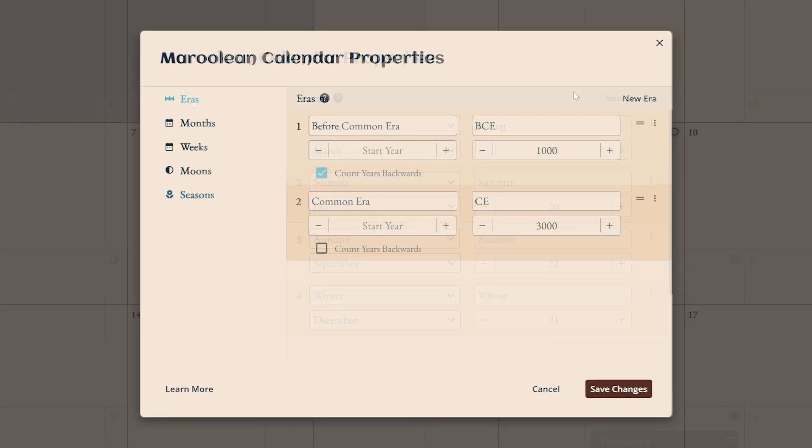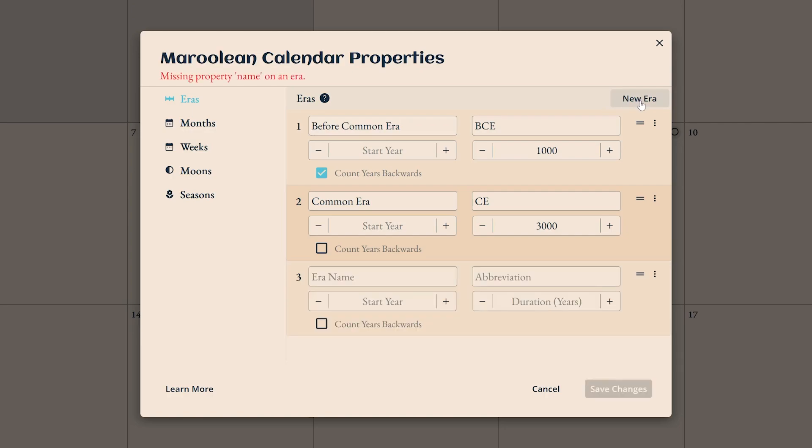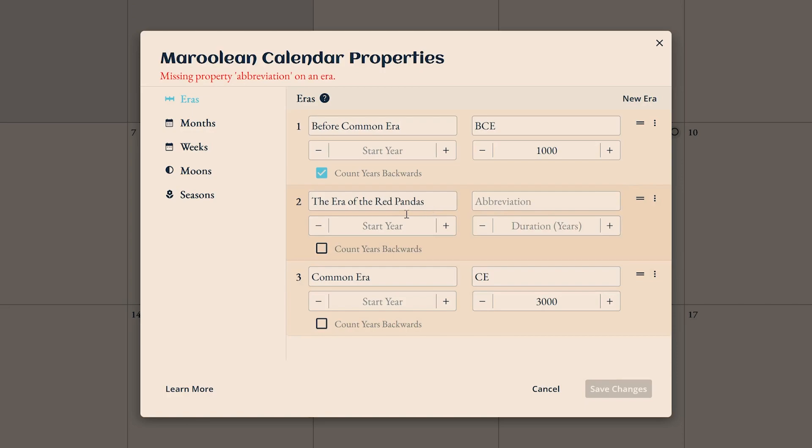Eras are more or less the way years are grouped together in the calendar. BCE and CE are listed by default, but you can make custom eras fit for your setting. To create an era, click New Era here, and a third one appears in the list. Note that the order of eras determines their order in the calendar too, so if you drag your new custom era into the middle, like this, it will register on your calendar as taking place between BCE and CE.